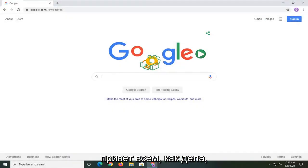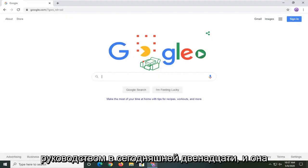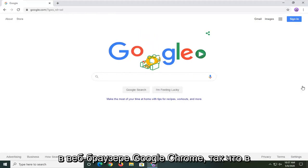Hello everyone, how are you doing? This is MD Tech here with another quick tutorial. In today's tutorial I'm going to show you guys how to remove the profile icon in the Google Chrome web browser.